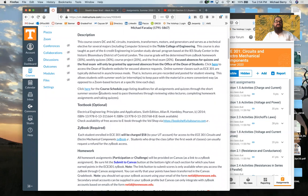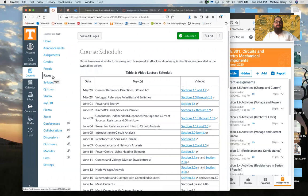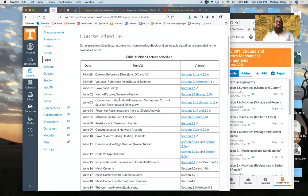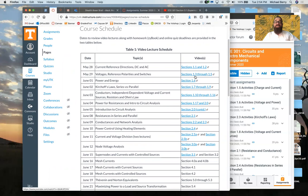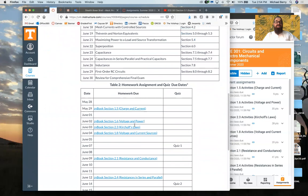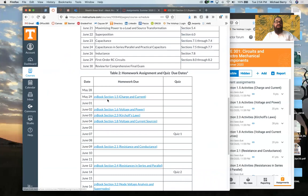Right off the bat you'll see a link on the syllabus page to the course schedule page. I'll click that so you can see it. It's found under the Pages tab on the default Canvas page — just click on that tab and you'll see the Course Schedule link. This is basically a calendar of each day with my recommendation on the video lecture to review and the topics covered.